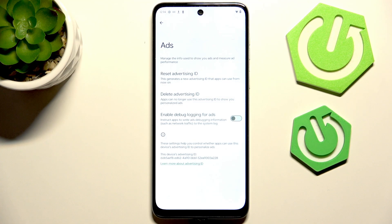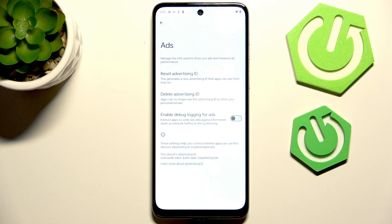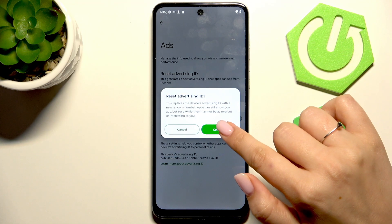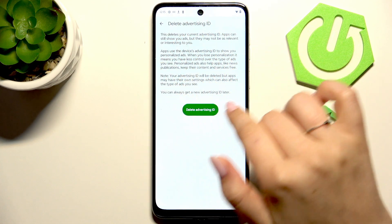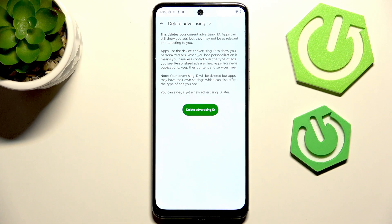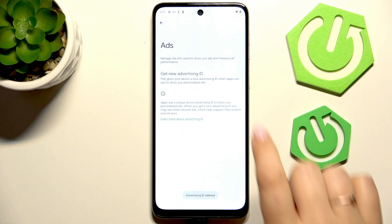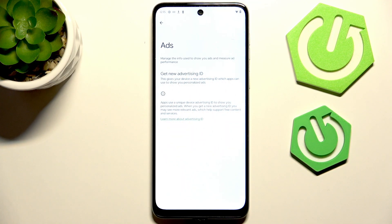Basically that operation will not limit the advertisements — you have to be aware of that — but it will reset your advertising ID, which means that those adverts won't be that personalized and won't show you specific content that's attractive to you. So first let's reset the advertising ID. Tap on Confirm, then tap on Delete Advertising ID. Just tap on Delete Advertising ID and as you can see it will be deleted immediately.